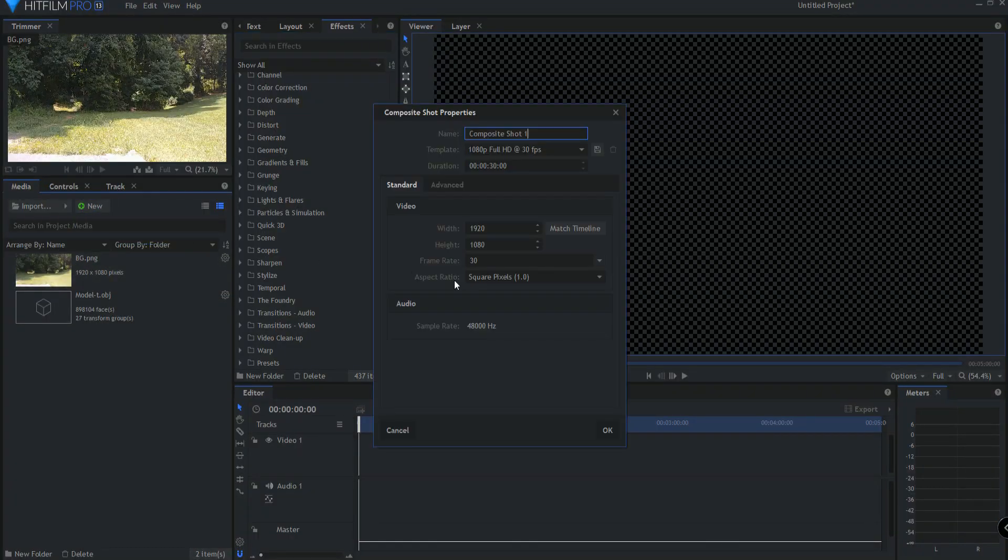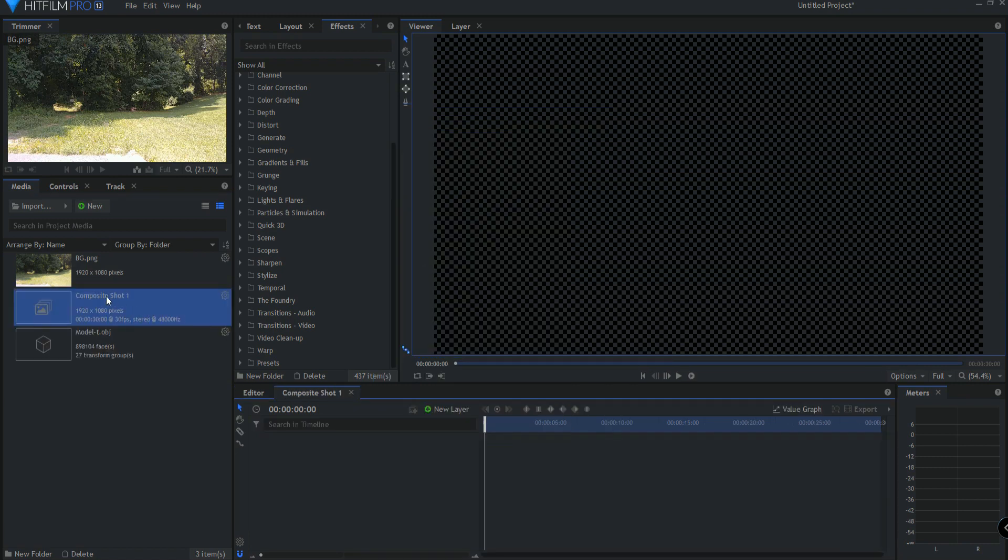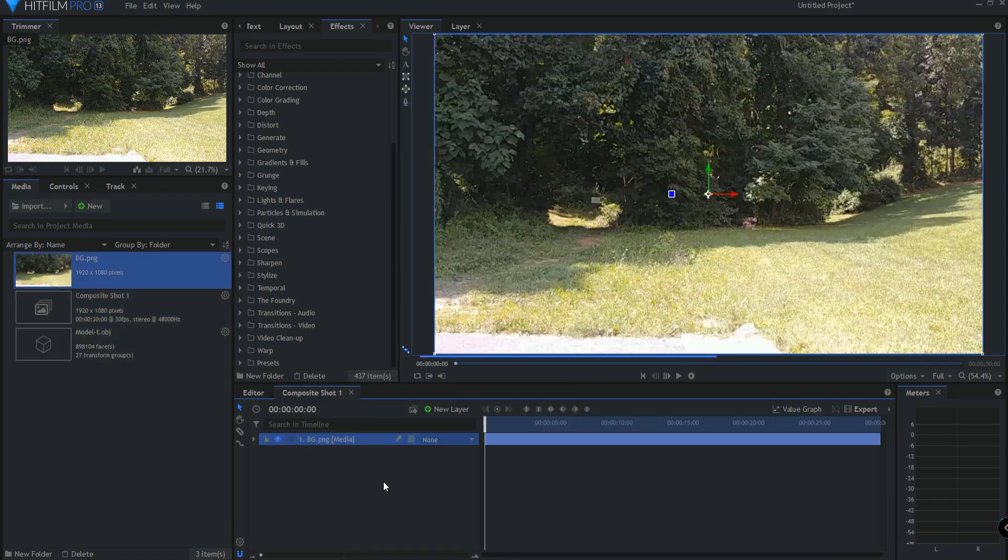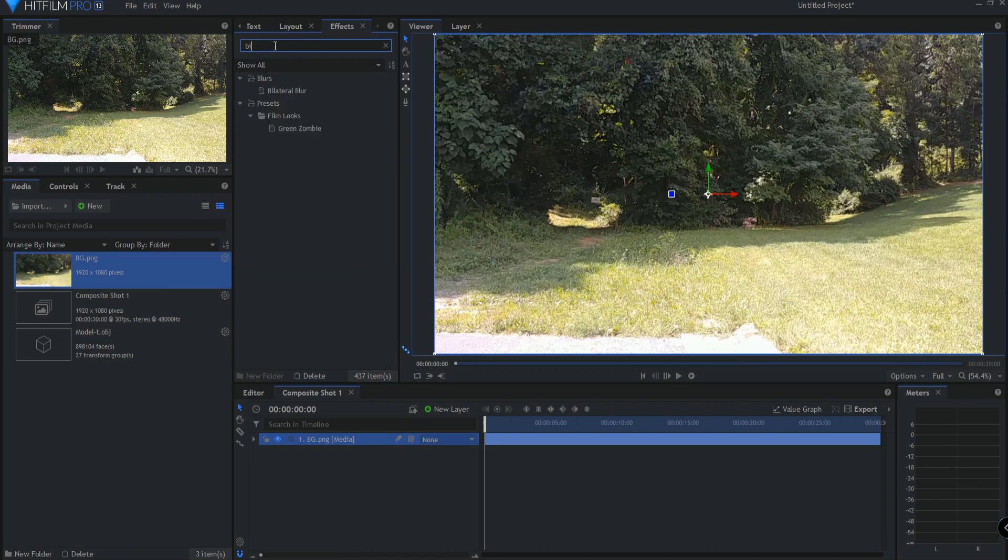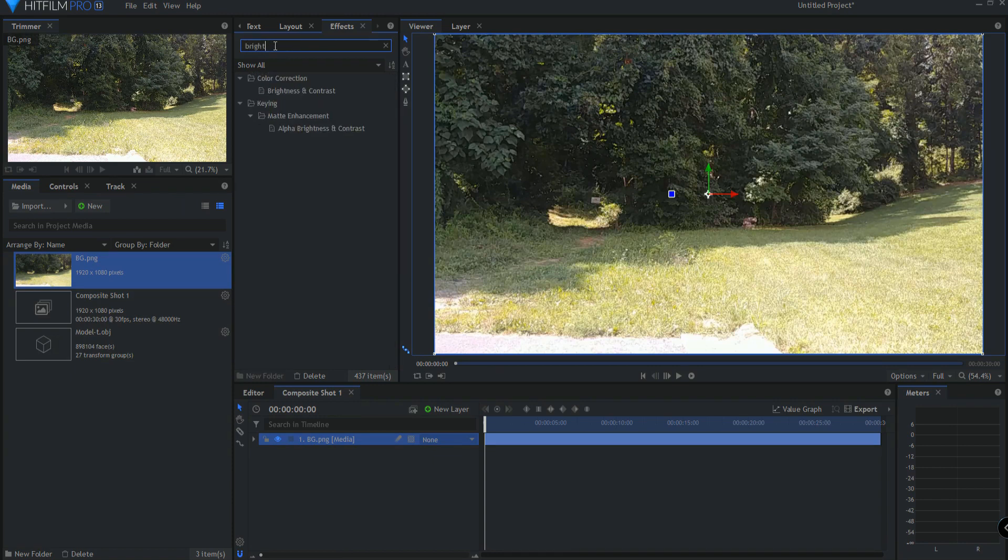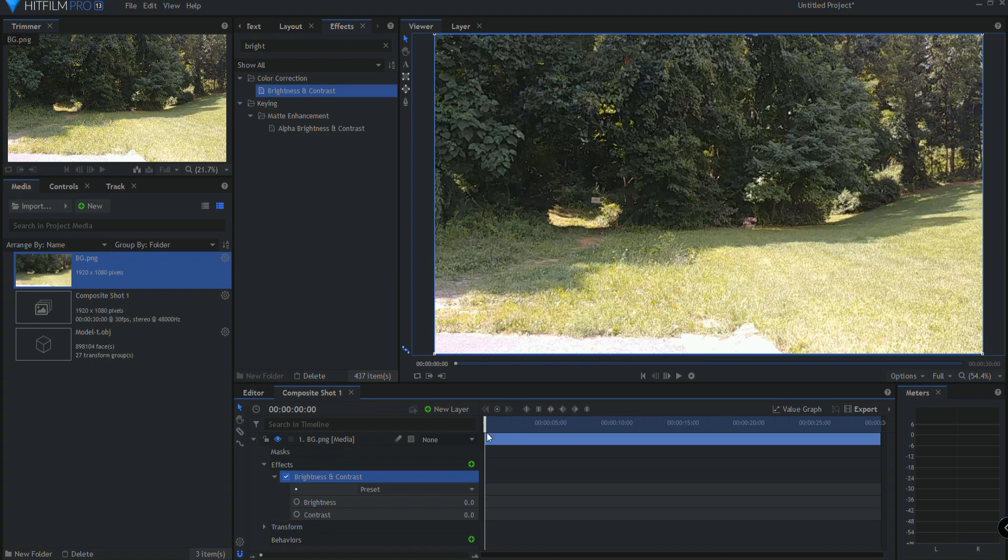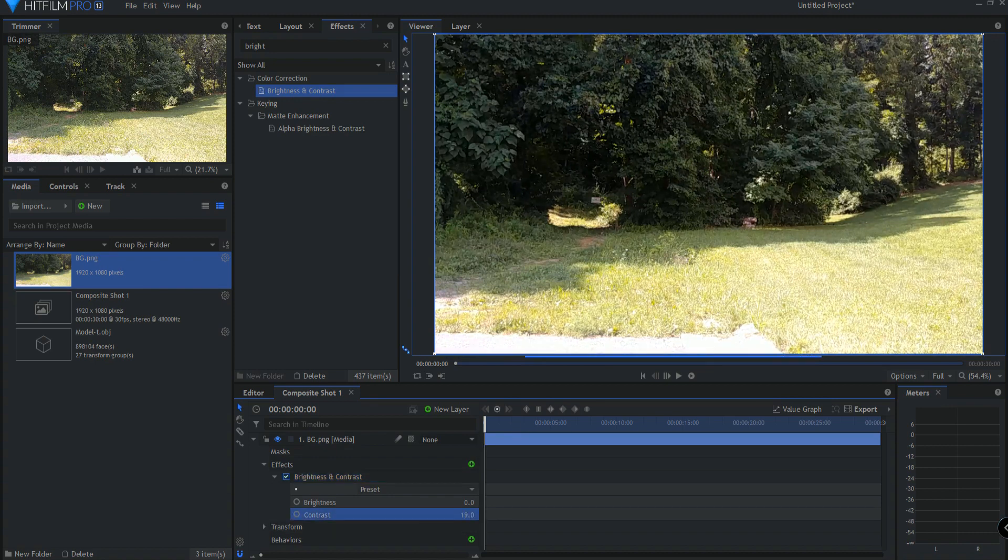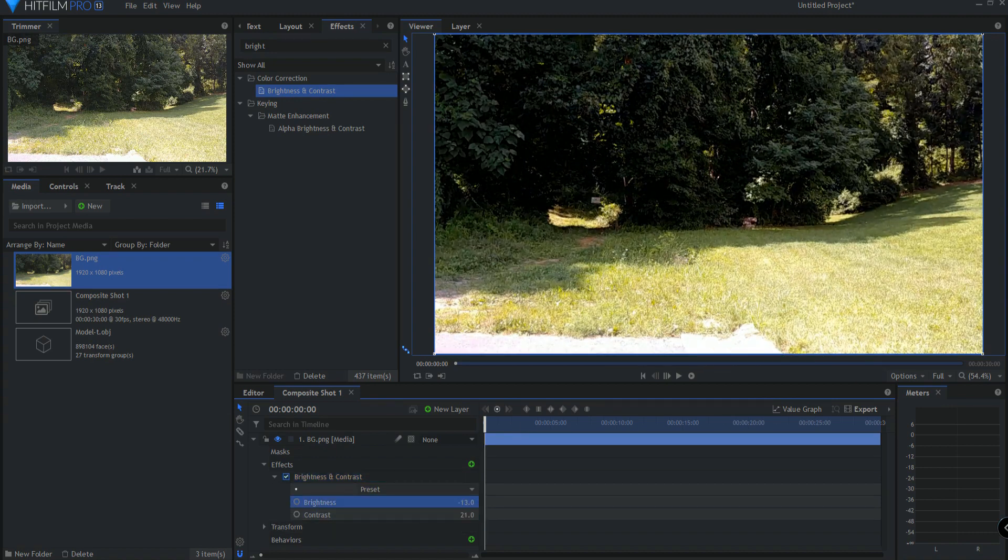So I'm going to create a new composite shot, click OK and just drag in this background picture. I do want to just make a little bit of an adjustment because I don't like how washed out this is. I want to up the contrast here a little bit, maybe dock down the brightness just slightly.